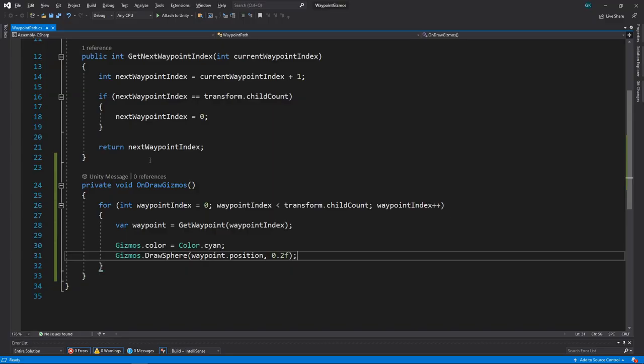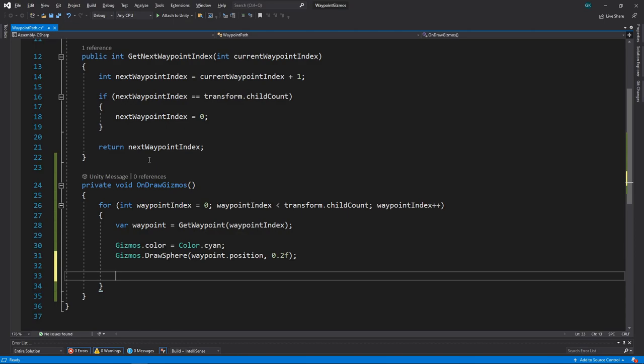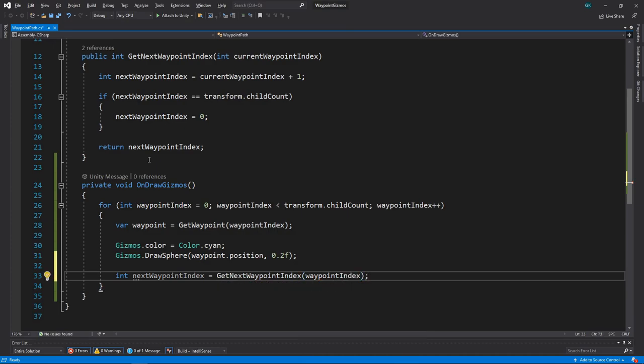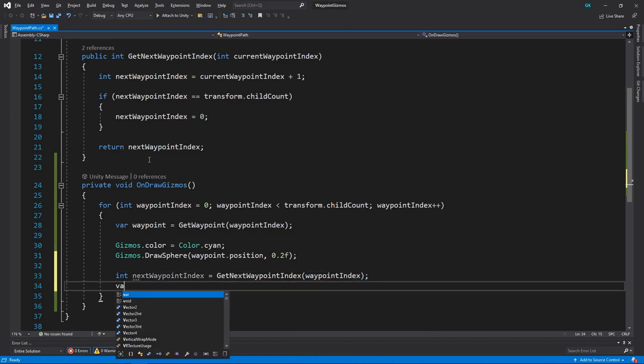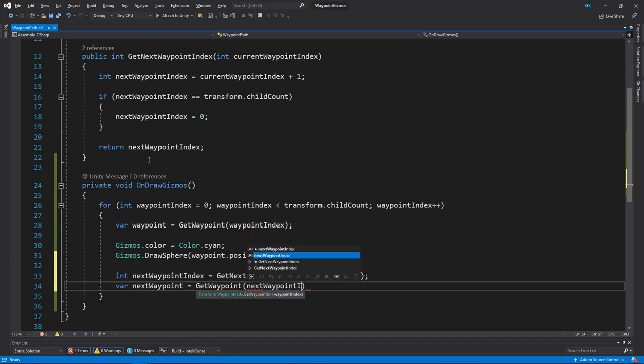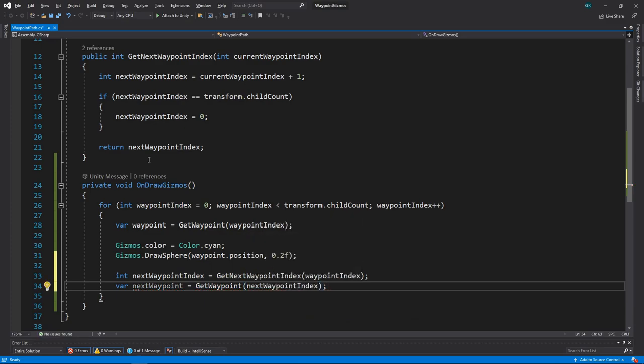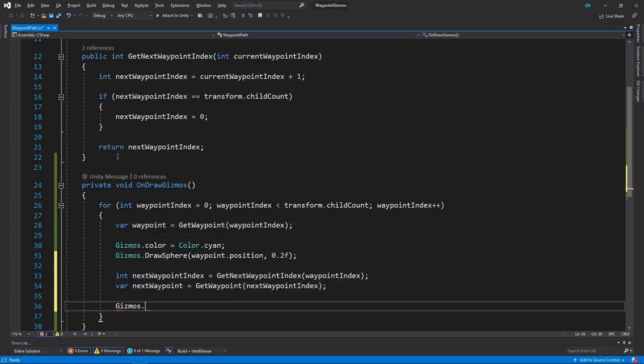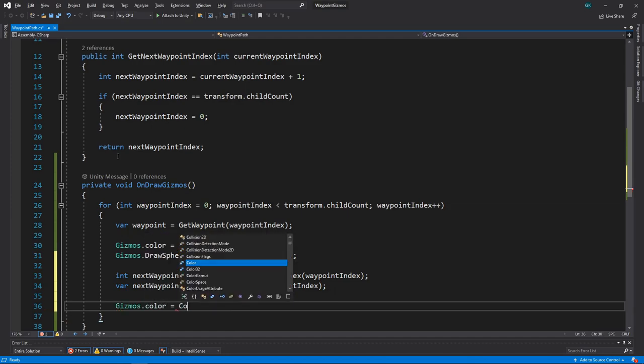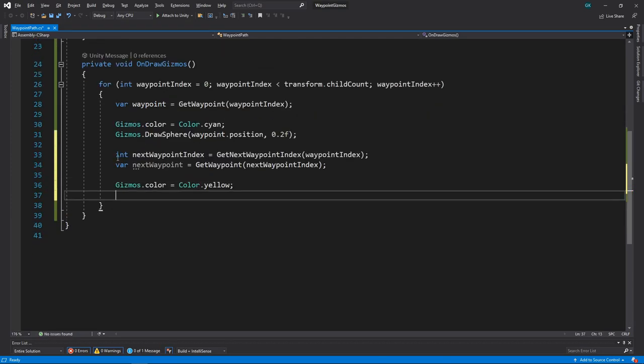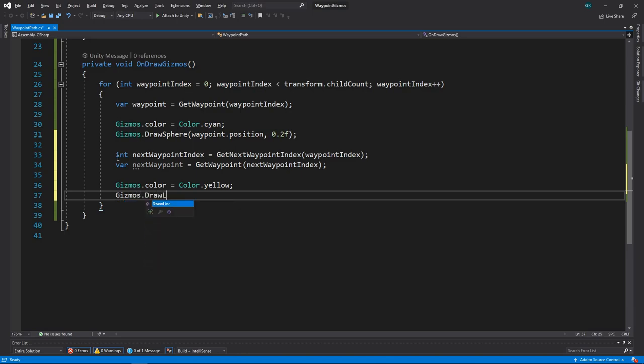We'll use another method we created in the previous video to get the next waypoint index in the path. We'll use this index to get the next waypoint. Next, we'll change the gizmo color to yellow. Then we'll use gizmosDrawLine to draw a line between the two waypoints.